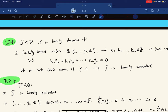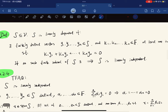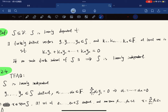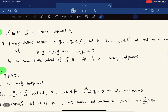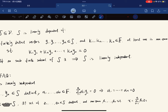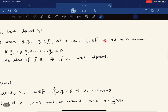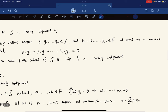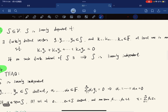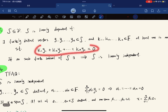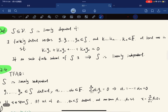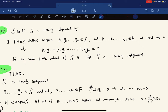For S a subset of V, we say S is linearly dependent if there exist finitely many distinct vectors in S and scalars from the field, at least one non-zero, such that their linear combination equals the zero vector. If no such finite subset exists, we say S is linearly independent.